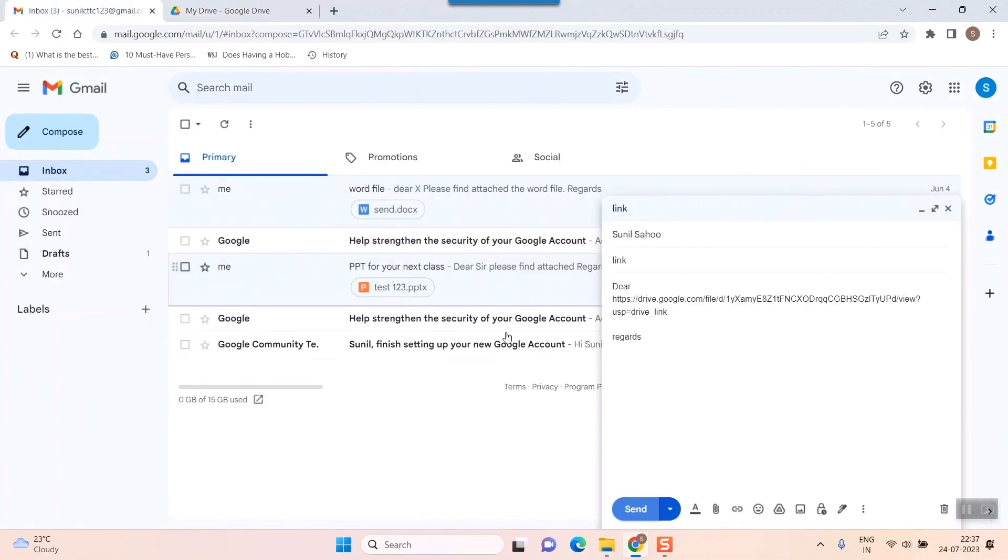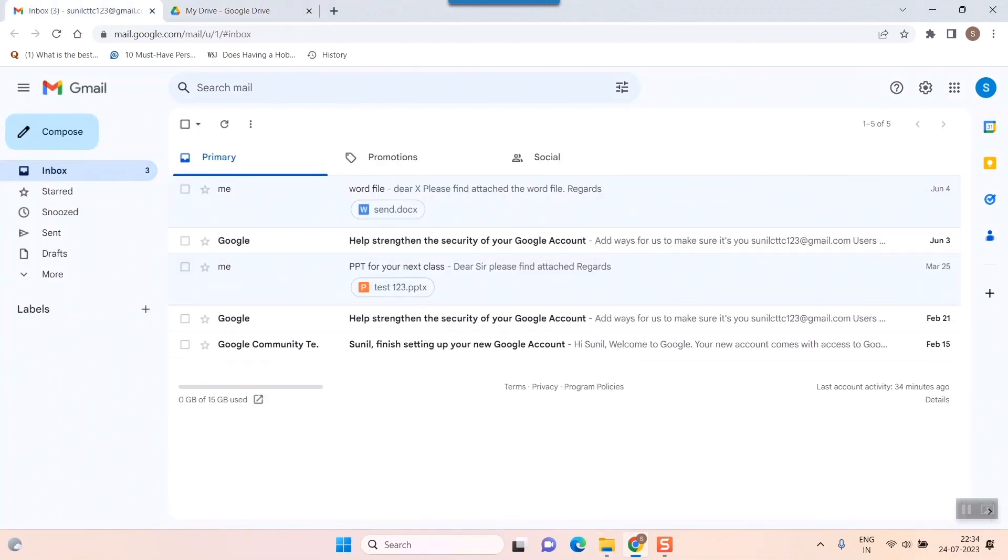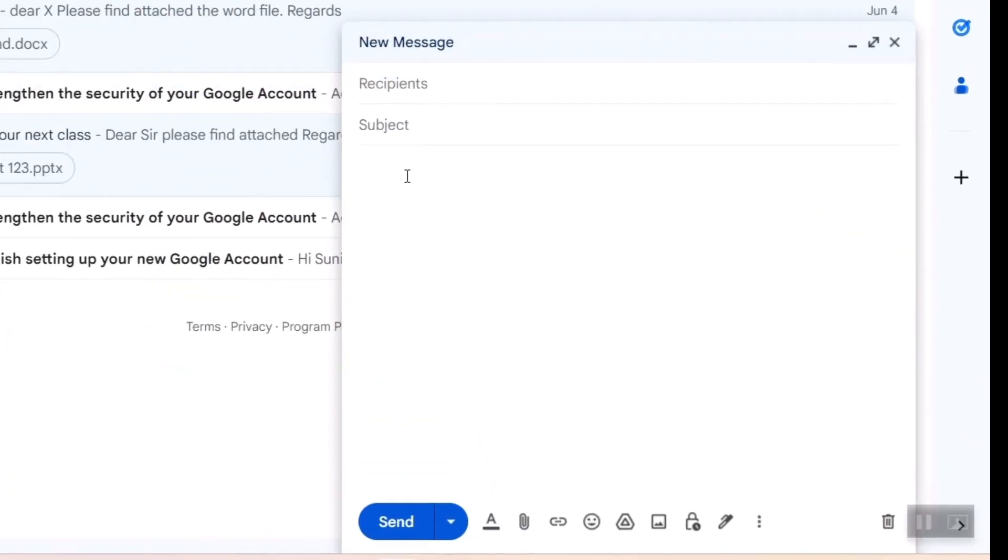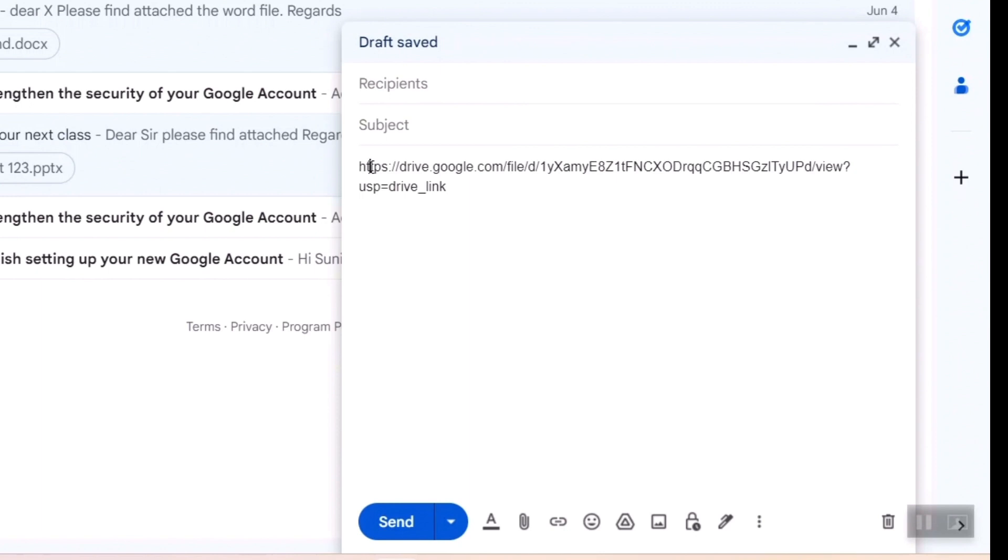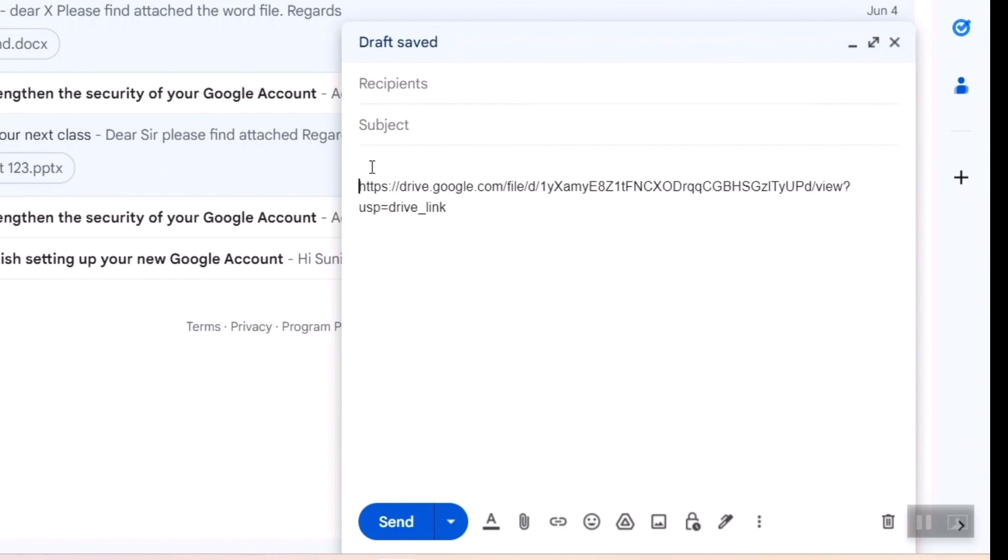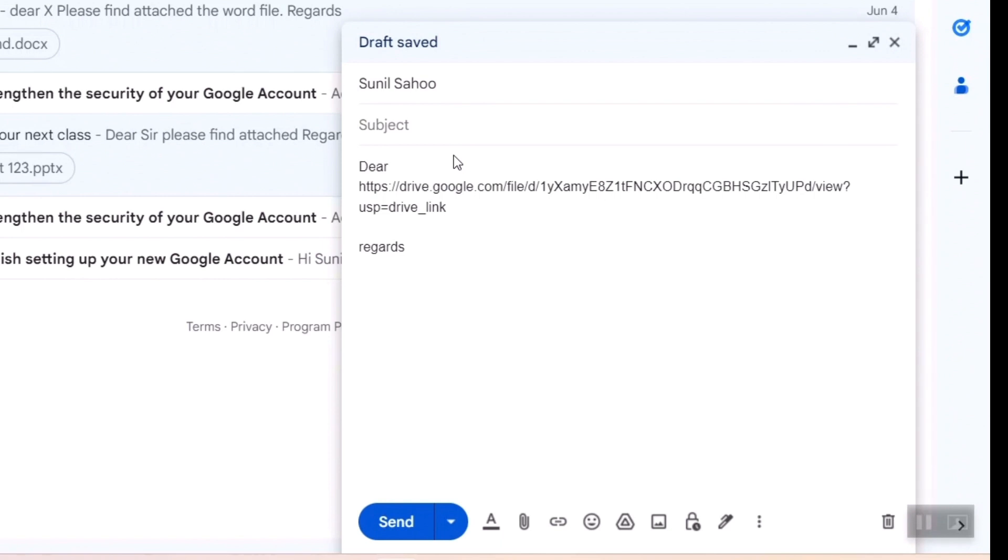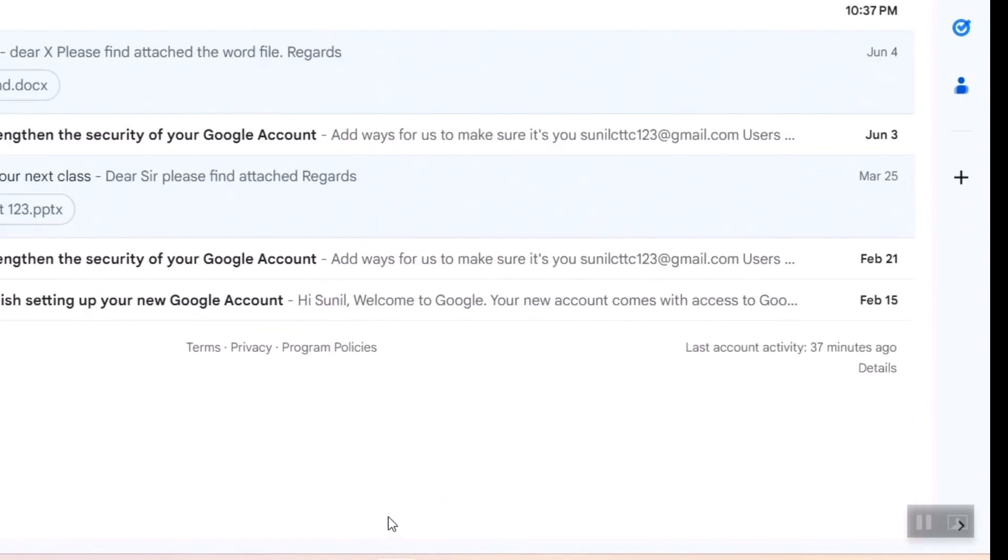Once I do that, I'll go to my Gmail. For example, I will send this link through Gmail to someone who wants to download it at their end. What I'll do is paste this link over here. This is the link I want to share with that person. In recipient, you can write the name of the person you want to share with, and write the subject - 'link' - and send.